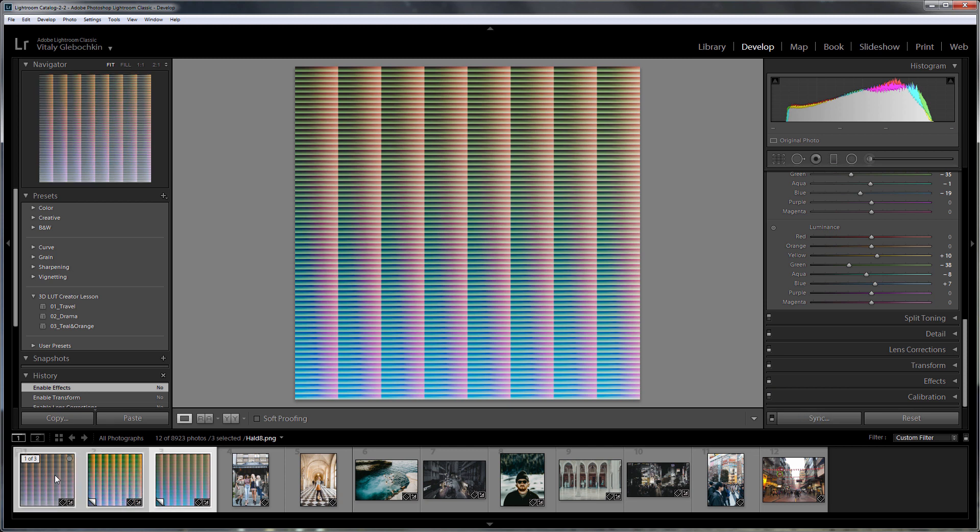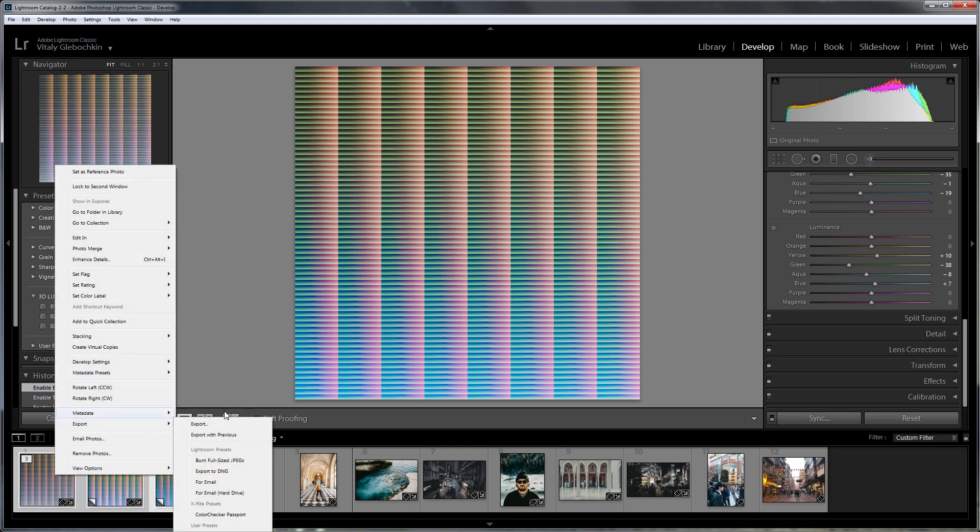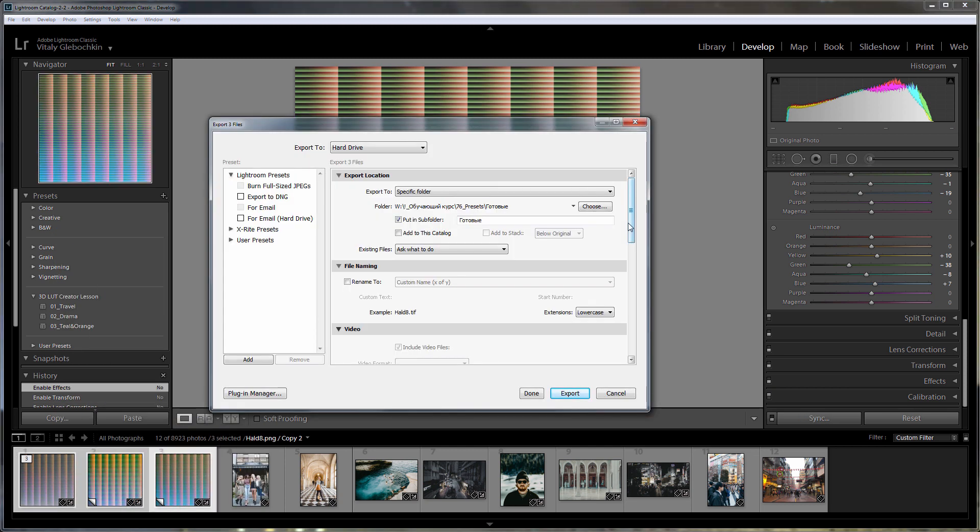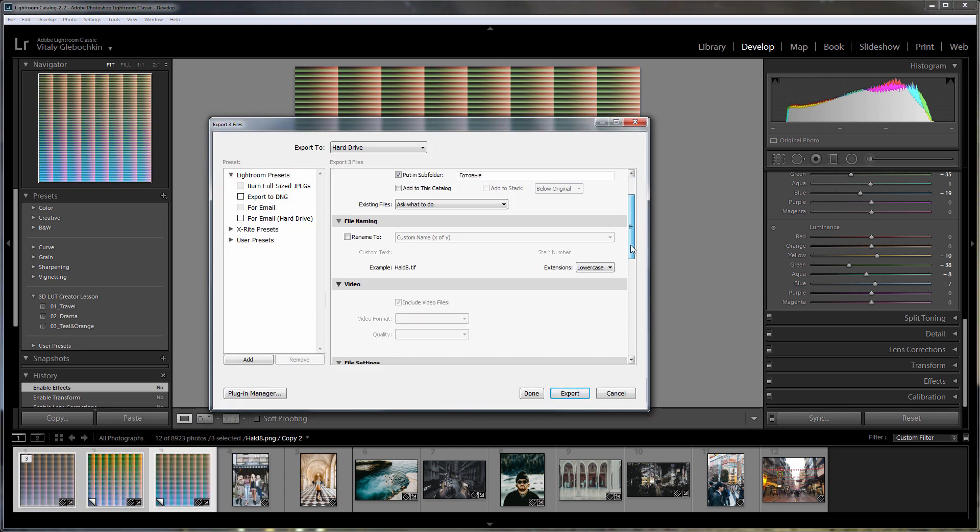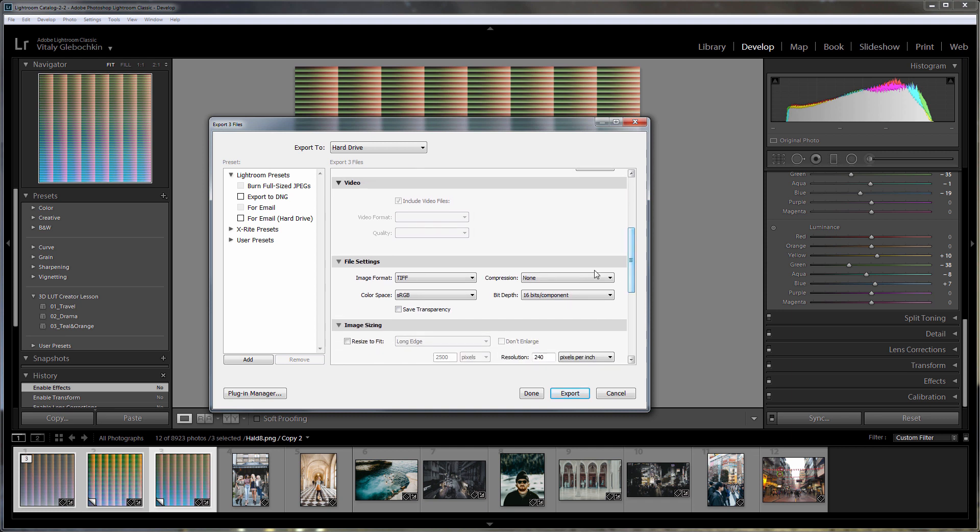I'm going to export these three files. How to do it correctly? First, you need to specify the TIFF file format, sRGB color space, 16-bit depth with no compression.